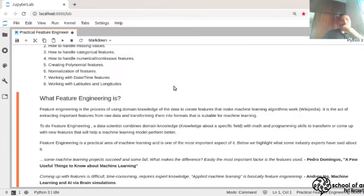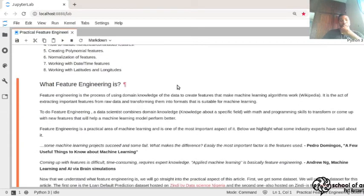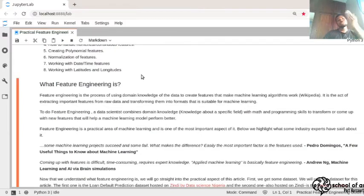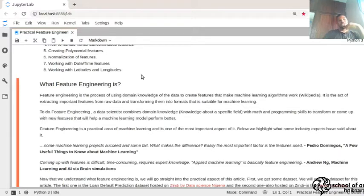Feature engineering is a wide area and very important. Besides using domain knowledge, you can also do data processing — converting your features into a different format suitable for machine learning models. Machine learning models can only work with numerical features, so if you have categorical features in your dataset, you have to find a way to convert them into numerical features.